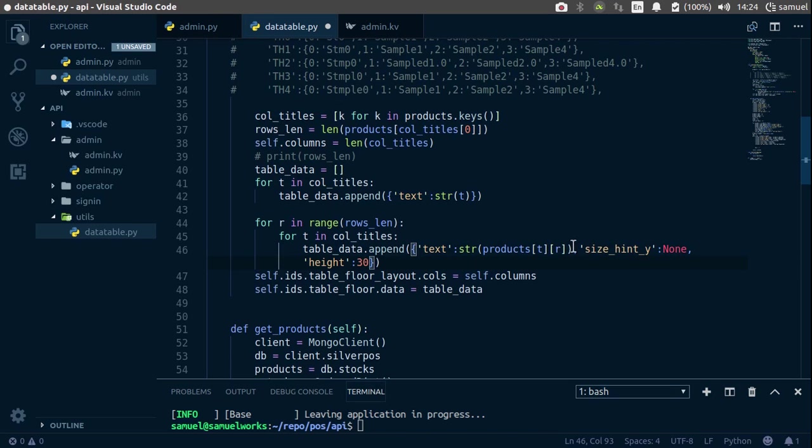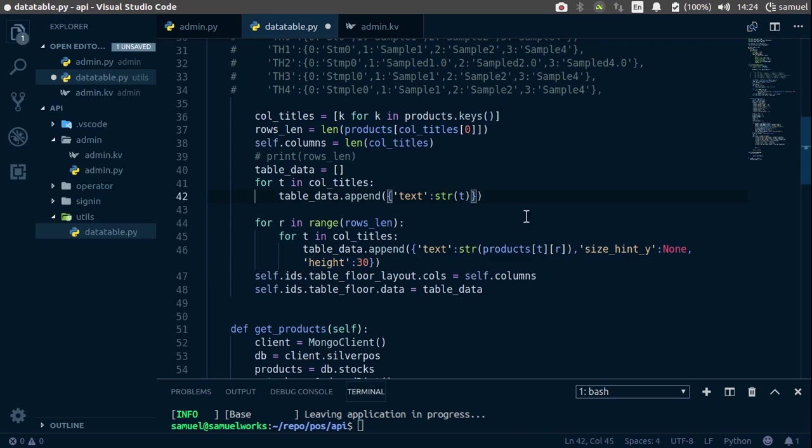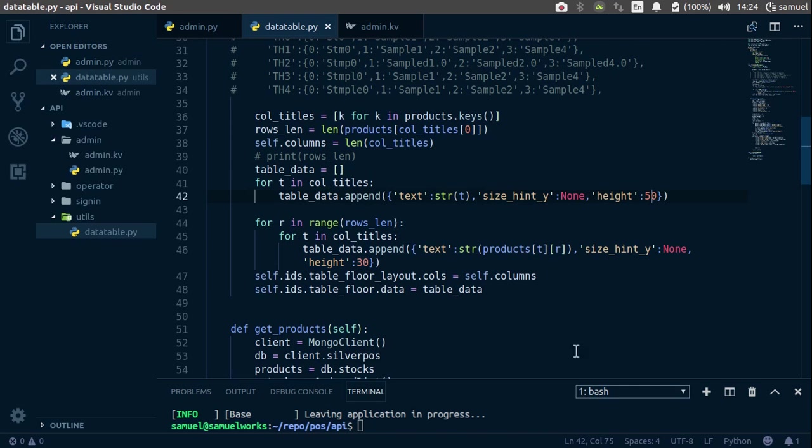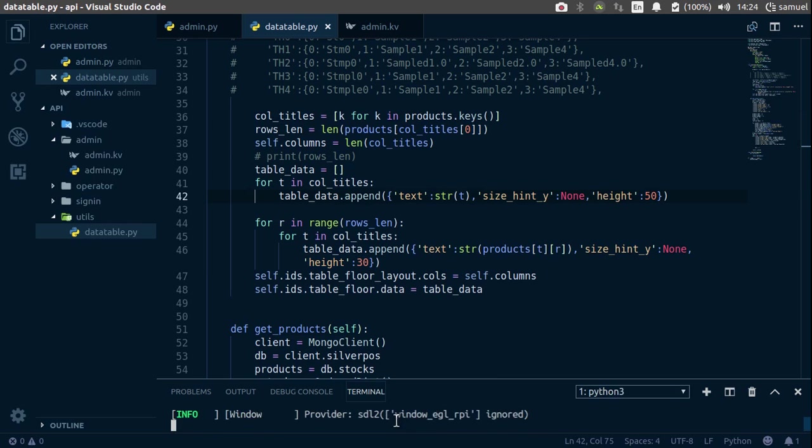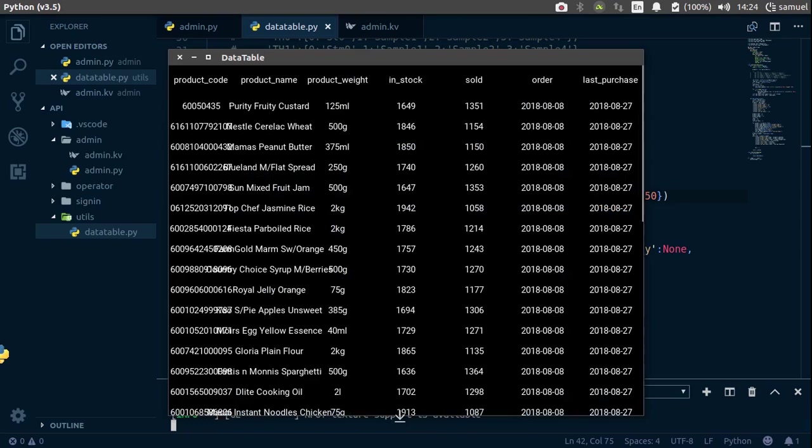now let's copy what we just added here, let's also make sure our headers get this, so Ctrl V here, and for headers, I'd say 50 should work, Ctrl S to save, and run this now, and we get all of our information, but it's a little crowded.